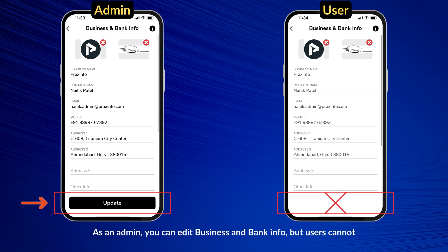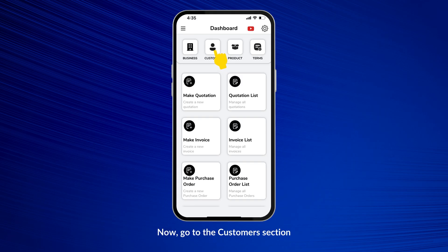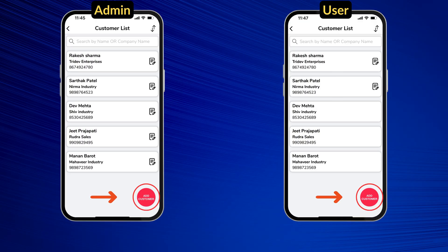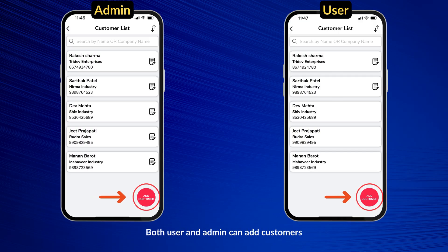As an admin, you can edit business and bank info, but users cannot. Now go to the Customers section. Both user and admin can add customers.